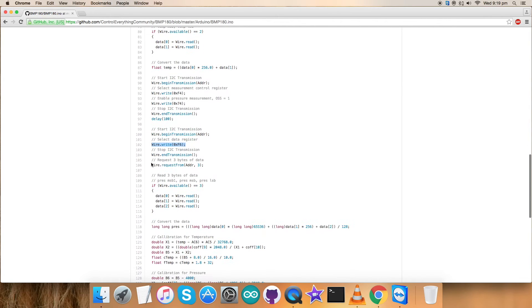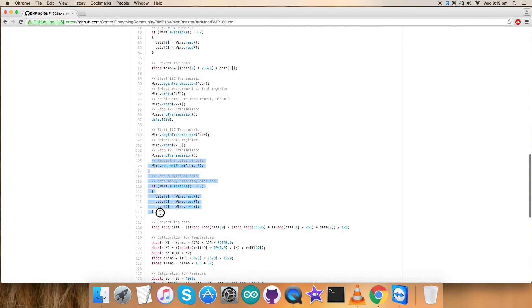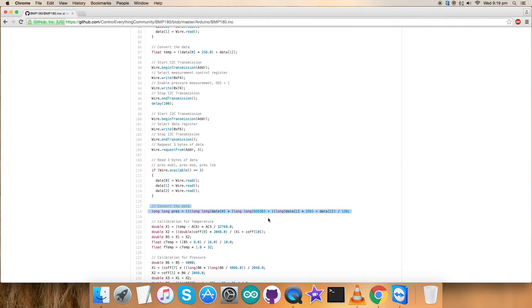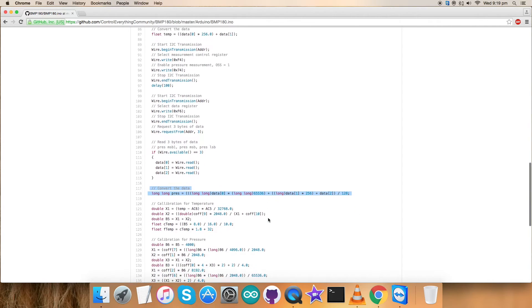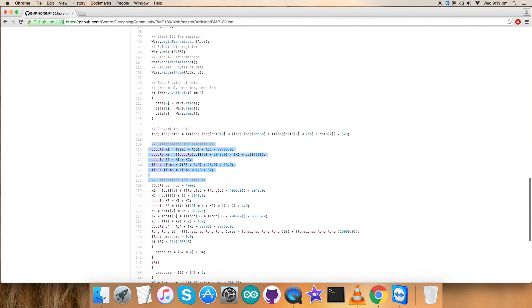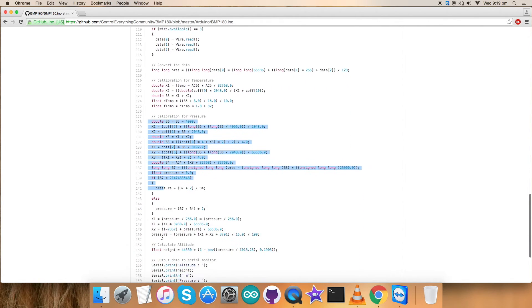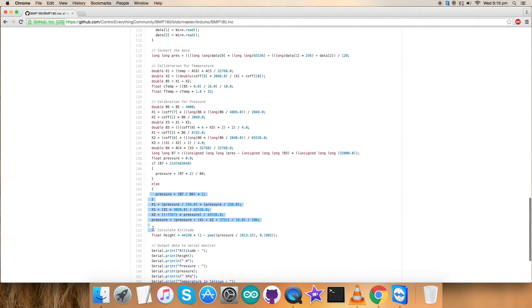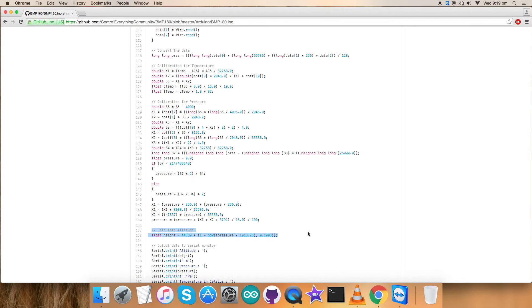Now we have selected the data register for pressure measurement that is 0xF6 and requested three bytes of data, as you can see. The conversion part of this pressure is here, which is according to the data sheet. This is the calibration of temperature, and now calibration of pressure as you can see going on.